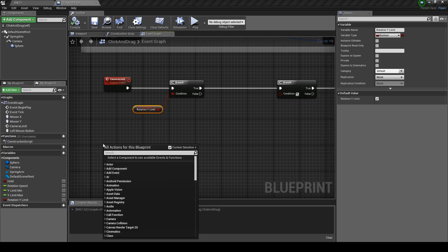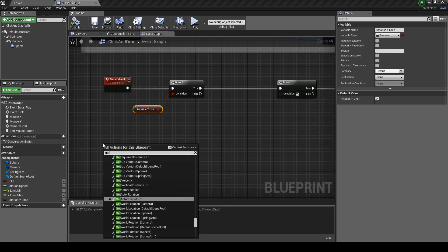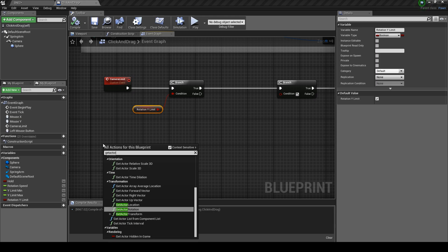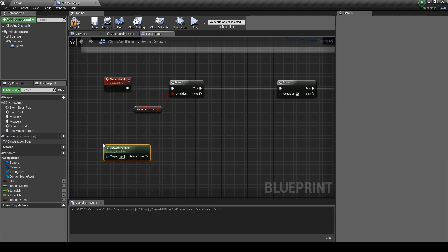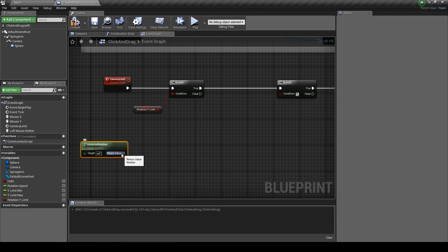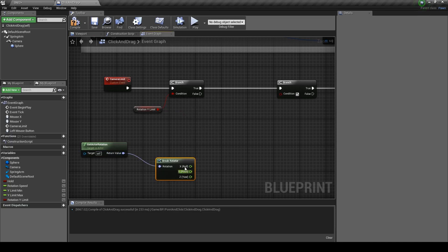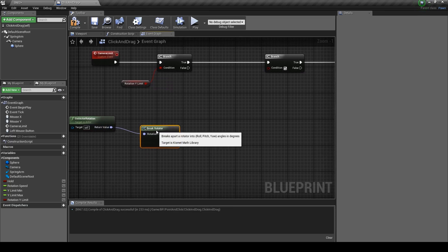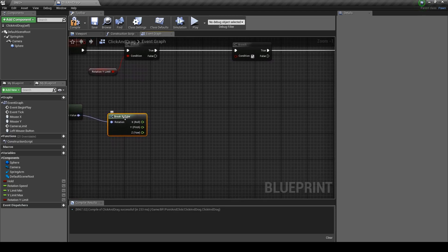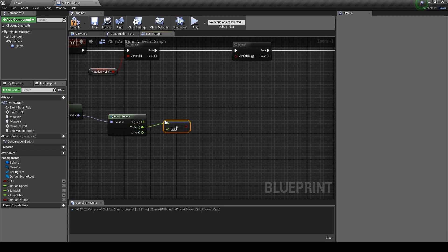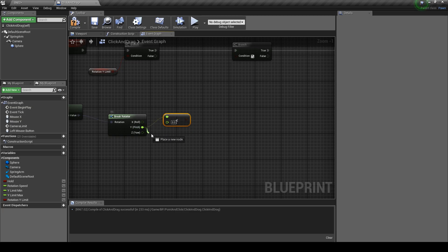Click on the node and tick it to true. Type in get active rotation. And from the return value get break rotator so we can change the values.